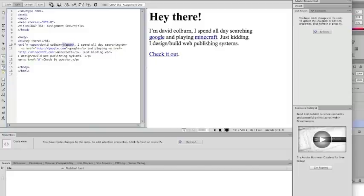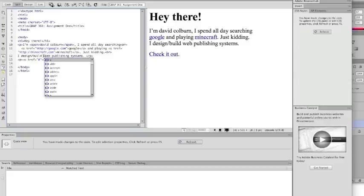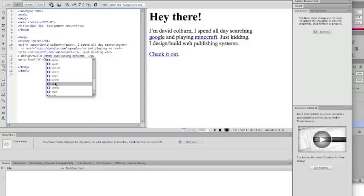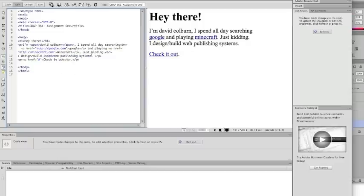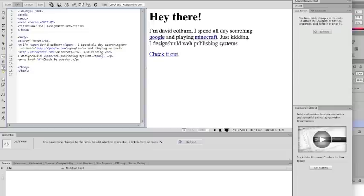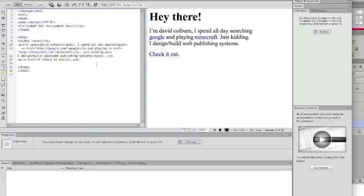So do you notice that as I'm typing tags? I'll show it to you again when I go after web publishing. Dreamweaver will do two things for me. One, it'll start guessing what tag I want to use. And two, it knows what tag I have open. And it'll close the tag it's closest to once you get to...